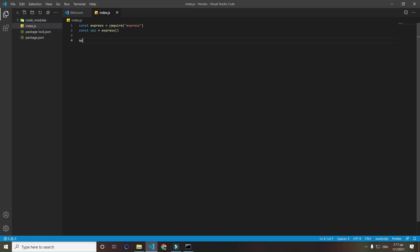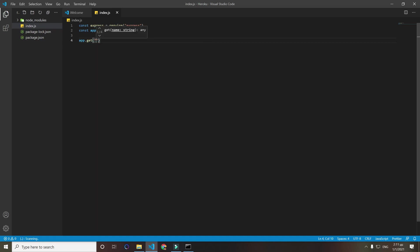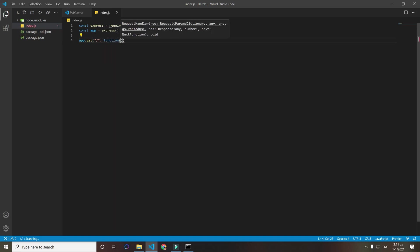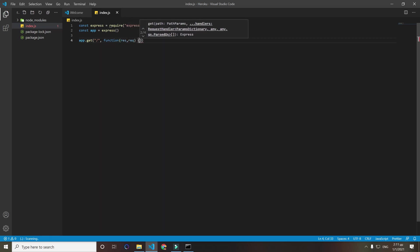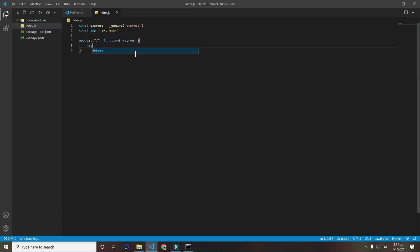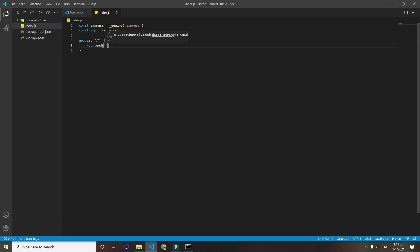Now we will create our get request when they visit the page. We will give it a function and that function will have response and request. We will only use the response but just for consistency. Now we will do res.send 'working'.